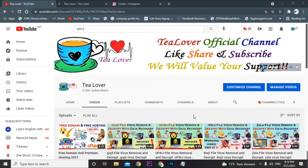Hello guys, welcome back to the channel Tree Lover. If you are new to the channel, please subscribe and press the bell icon to get my latest updates.